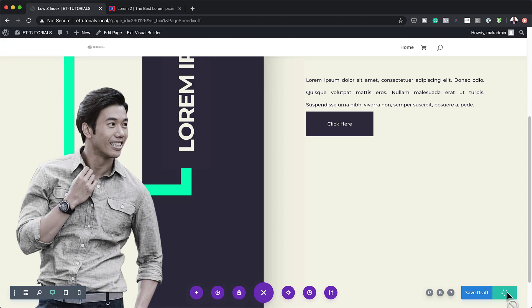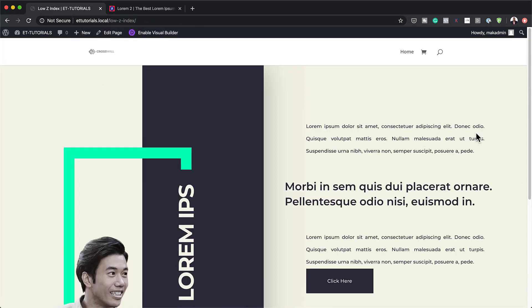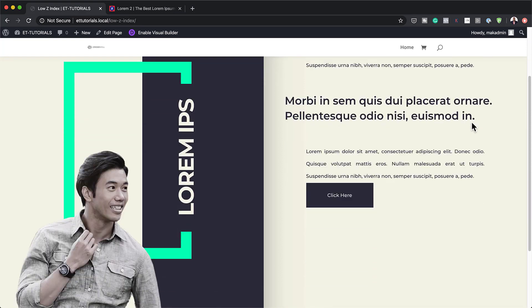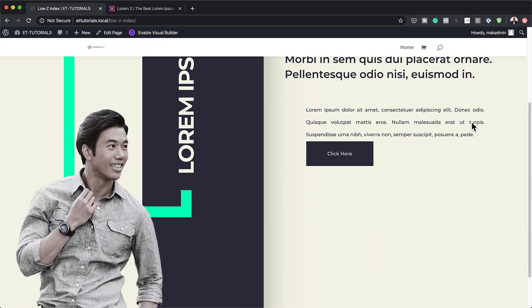This is our last step, so let's save and publish the page. Now let's take a look at our final design — I'll exit the Visual Builder and here is our final design. So there you have it. Thank you all for watching. If you liked this video, please give me a thumbs up and follow us on our social media platforms — by doing so, you'll be notified every time we release new tutorials. Until next time, thanks for watching, and I'll see you in the next video.